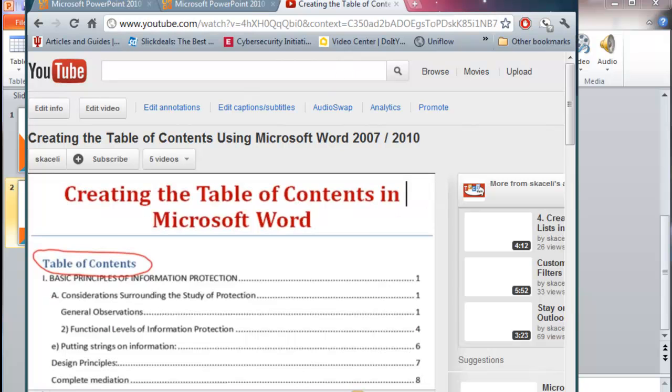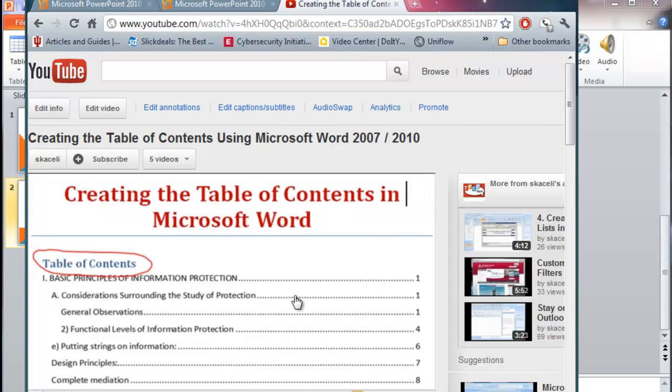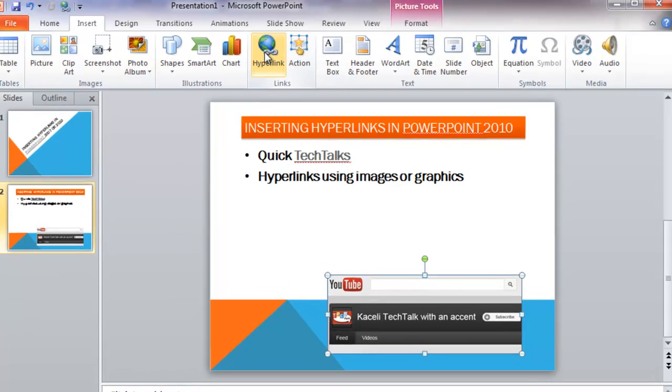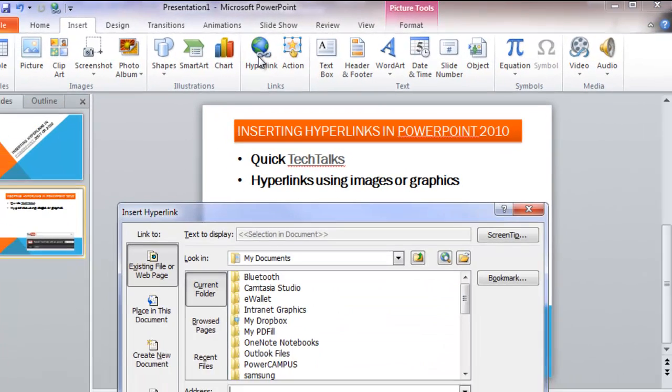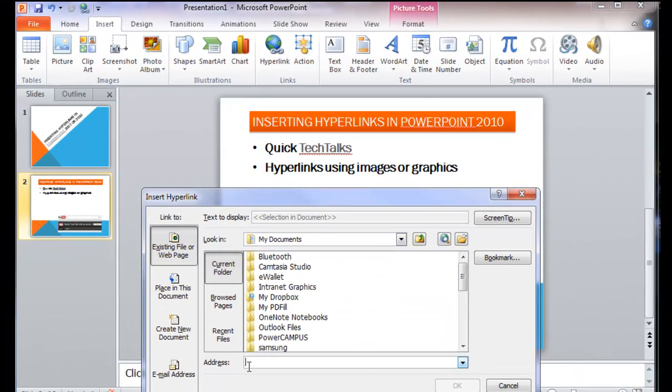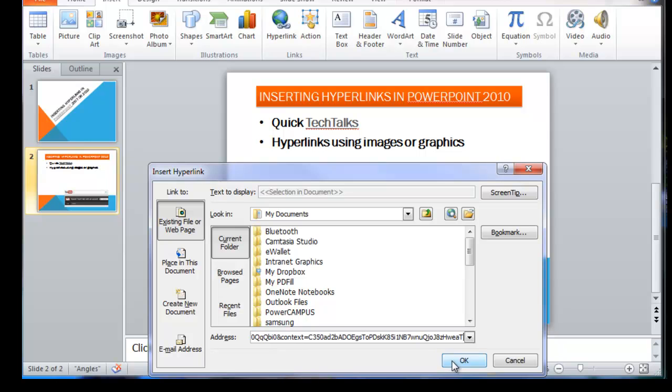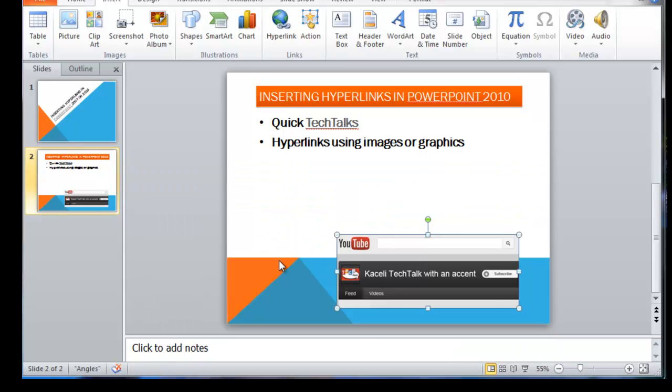and then come back to PowerPoint. At this point, select the image, click on Hyperlink, and then paste the URL. I'm right clicking there, or you can do Ctrl V, whatever works for you. Click OK,